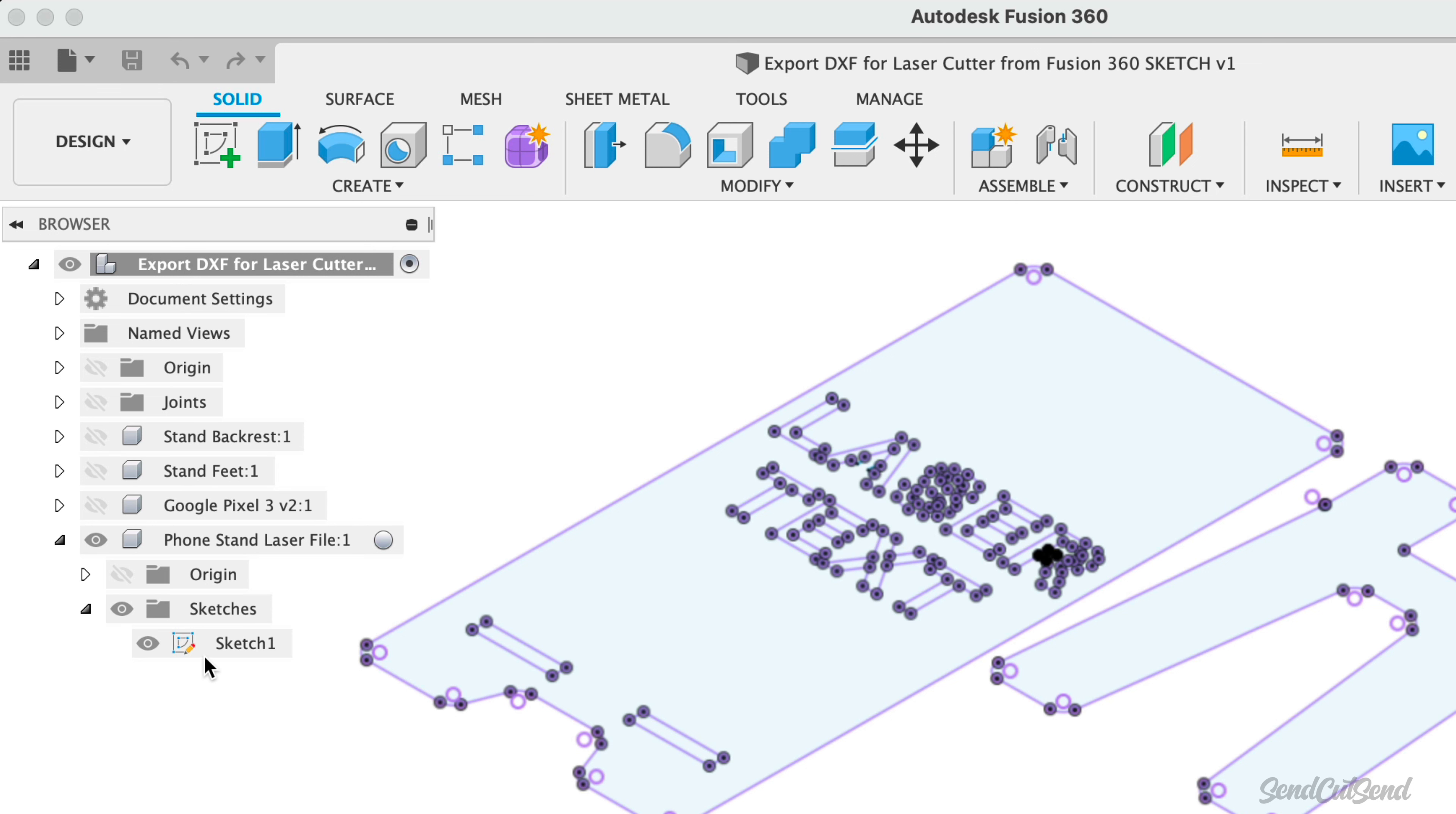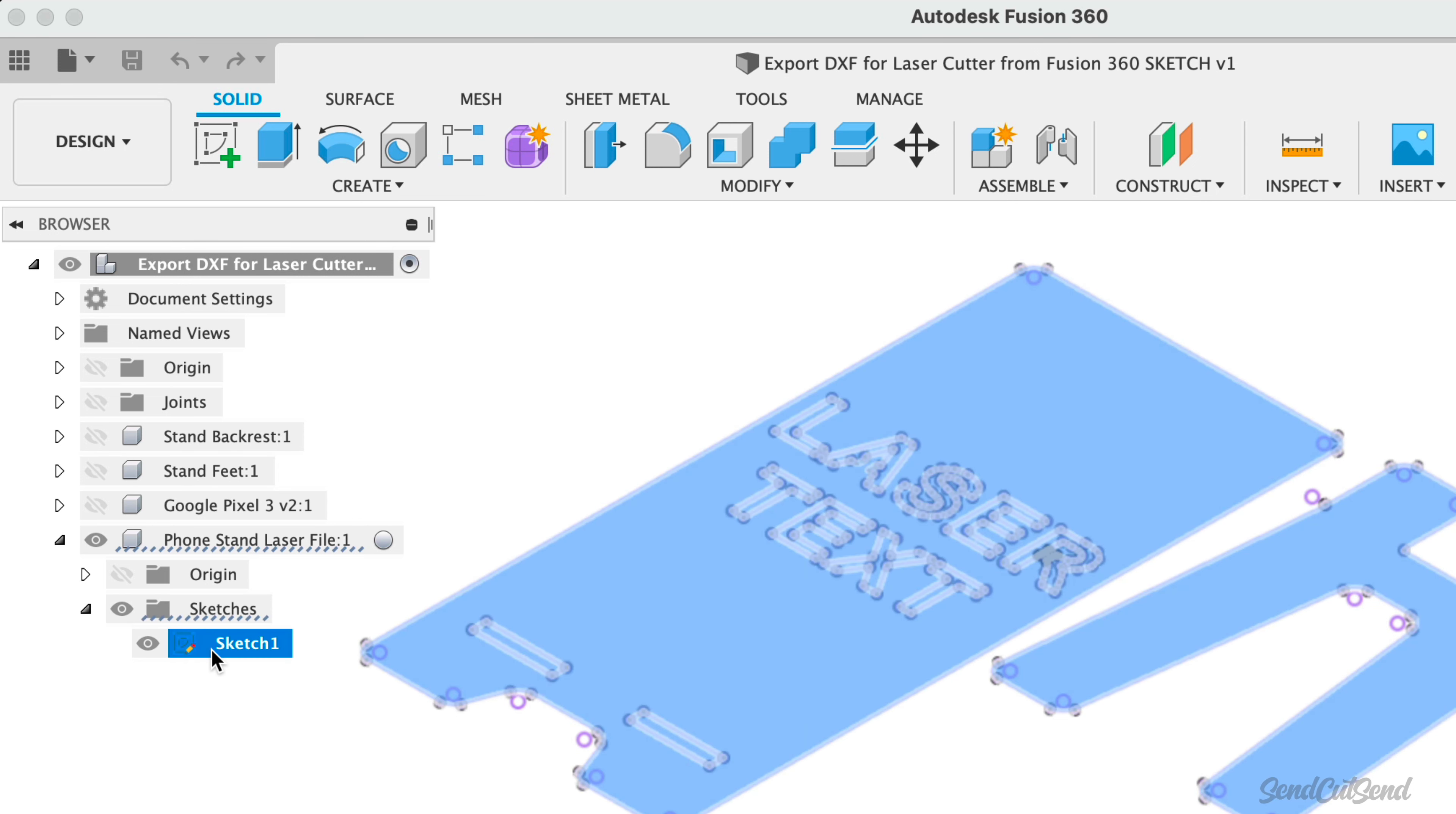Simply select the sketch once and click a second time to edit the name. We can then type out, ready for laser cutter.